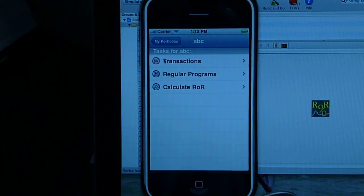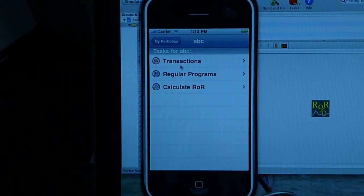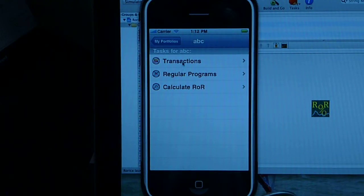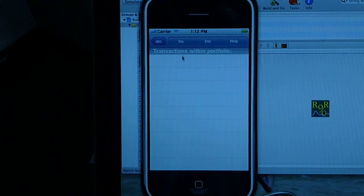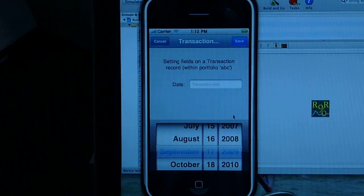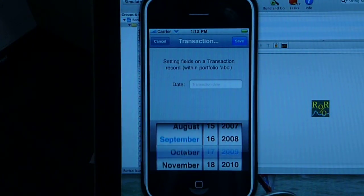We can drill down. Within portfolio ABC, there are three things we can do: we can create transactions, regular programs, and we can create a calculation. So let's start with transactions. Of course, in the beginning there are no transactions, so we have to create the first transaction.